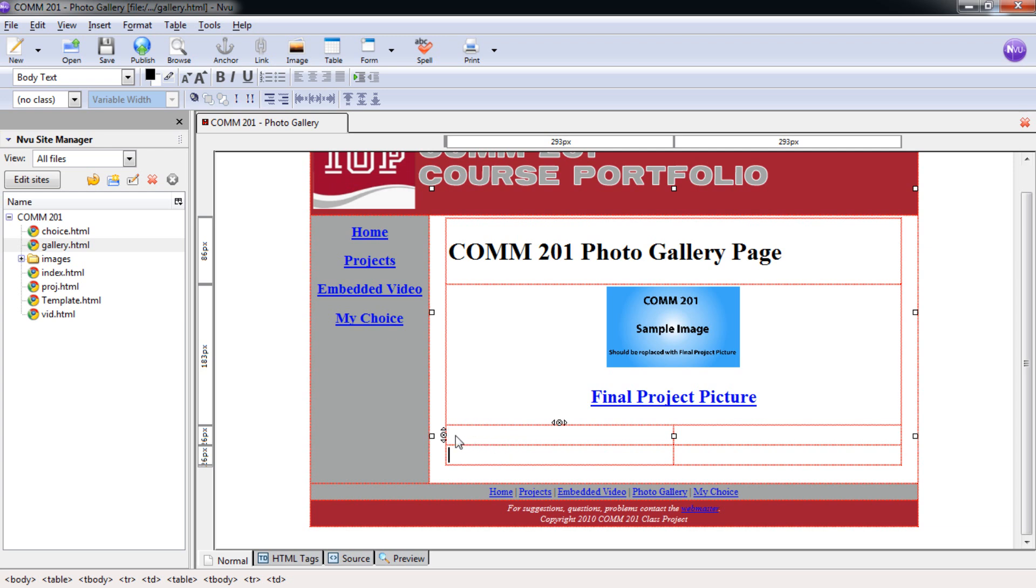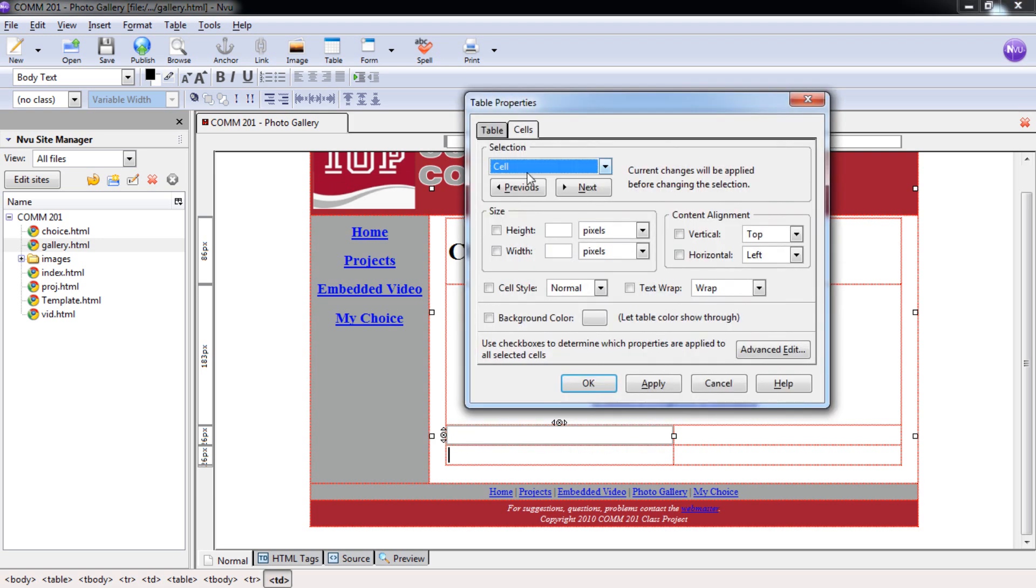Right here, I'm going to select this by just double-clicking on it, and it's going to open into my table properties. I want to do this under each individual cell. So make sure you repeat this process for each cell.